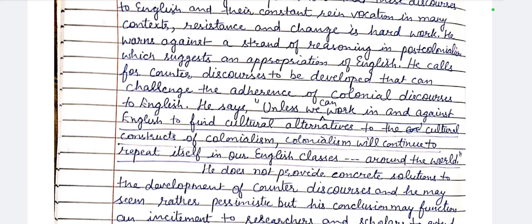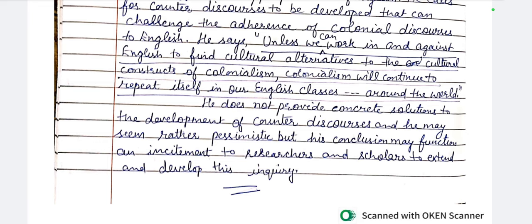Unless we can work in and against English to find cultural alternatives to the cultural constructs of colonialism, colonialism will continue to repeat itself in English classes around the world. He doesn't provide concrete solutions to the development of counter-discourses and may seem rather pessimistic, but his conclusion functions as an incitement — a kind of provocation — for researchers and scholars to develop this inquiry further.